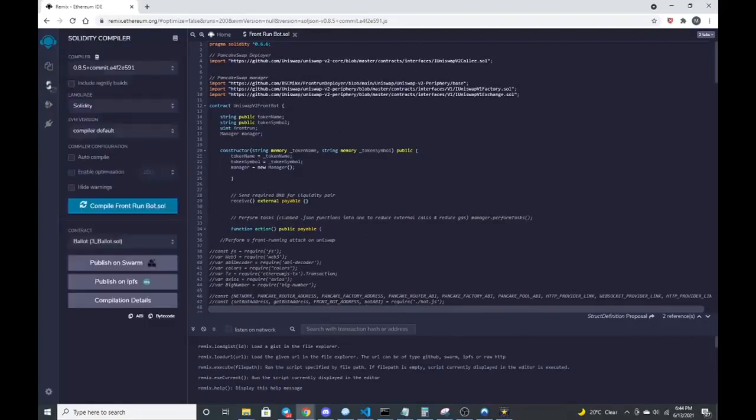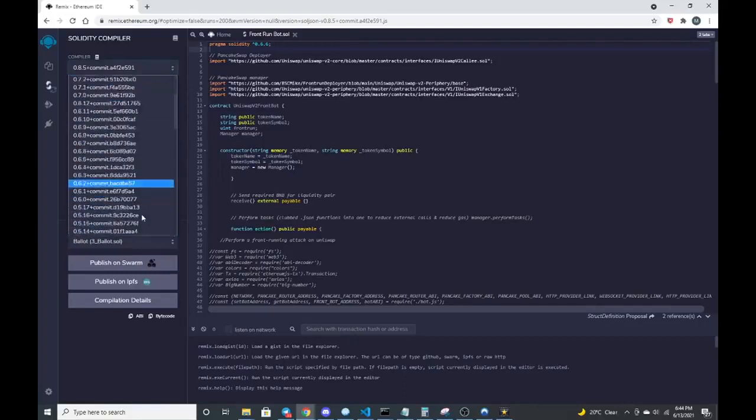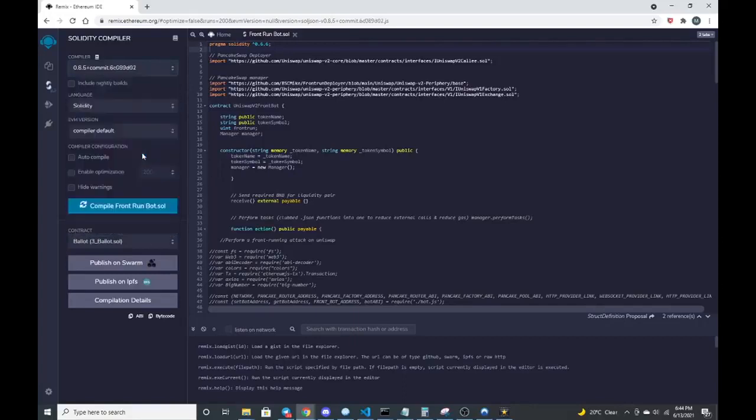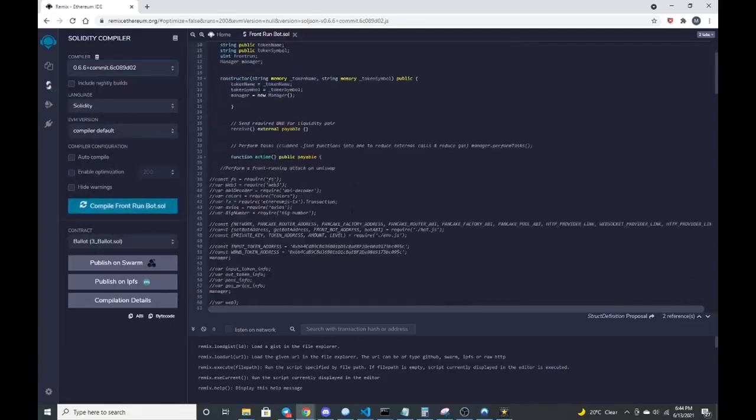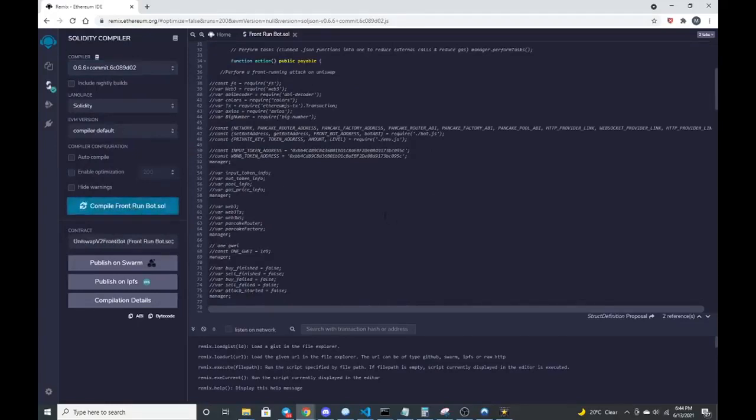This was built with pragma solidity 6.6, which is the version of remix that this was compiled in. So we go to version 6.6 solidity and that's it. Let me go compile front run bot. There we go. It compiled.